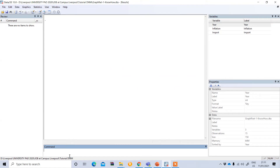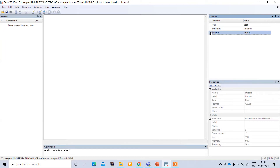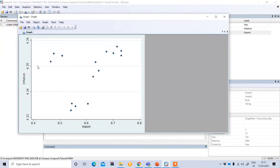First, we'll show how to make a scatter plot with this data. To create a scatter plot, you type 'scatter' and then your two variables — inflation and import. Press enter and you can see the scatter plot, which shows the relationship between inflation and import.